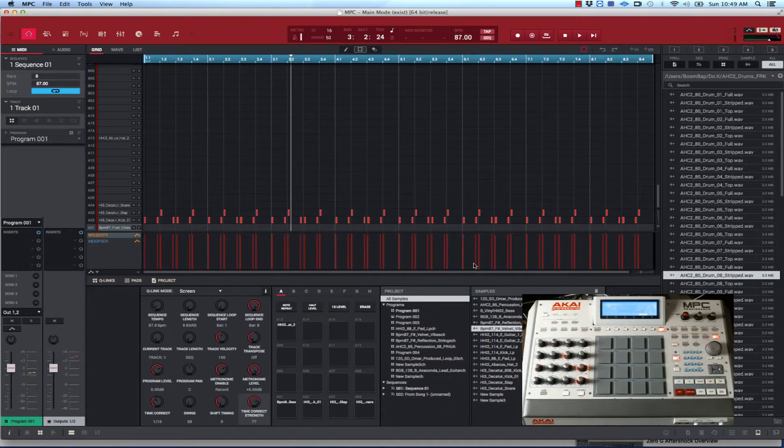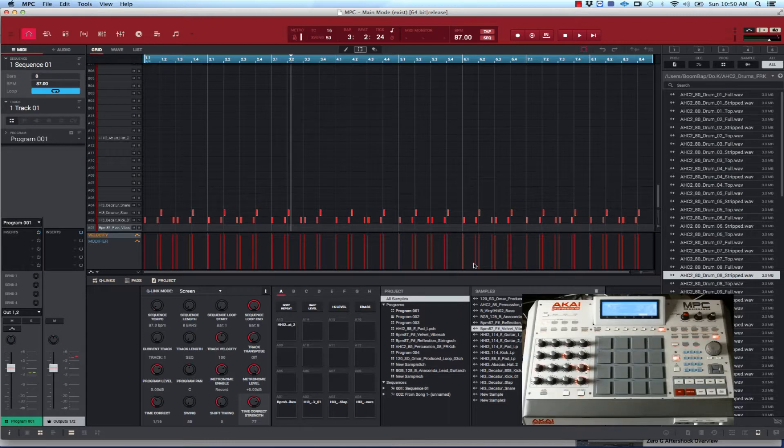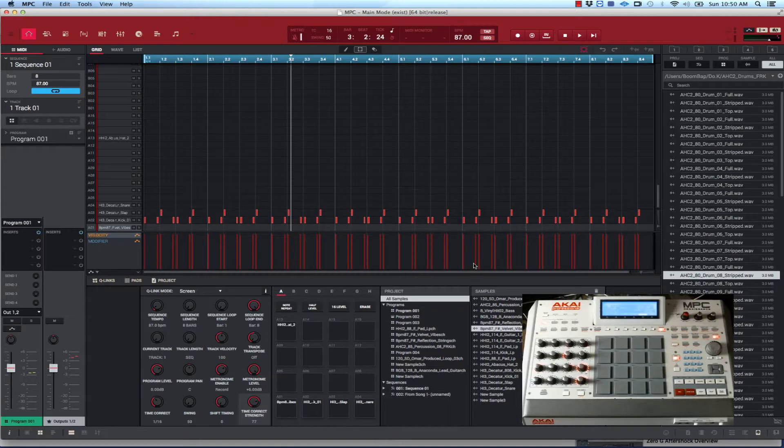Sometimes I may have different sequences that I slap together inside song mode. Sometimes I may just have one sequence, and I have several ways to go about getting to a song. Let me show you. I got this one beat right here.